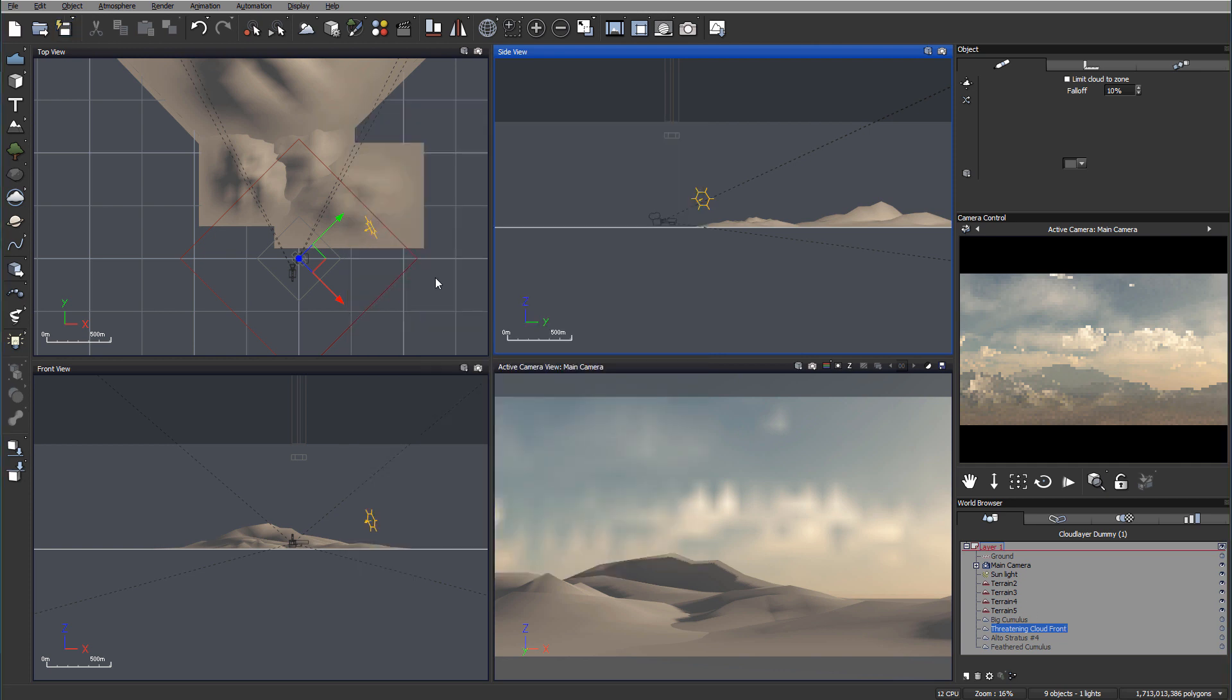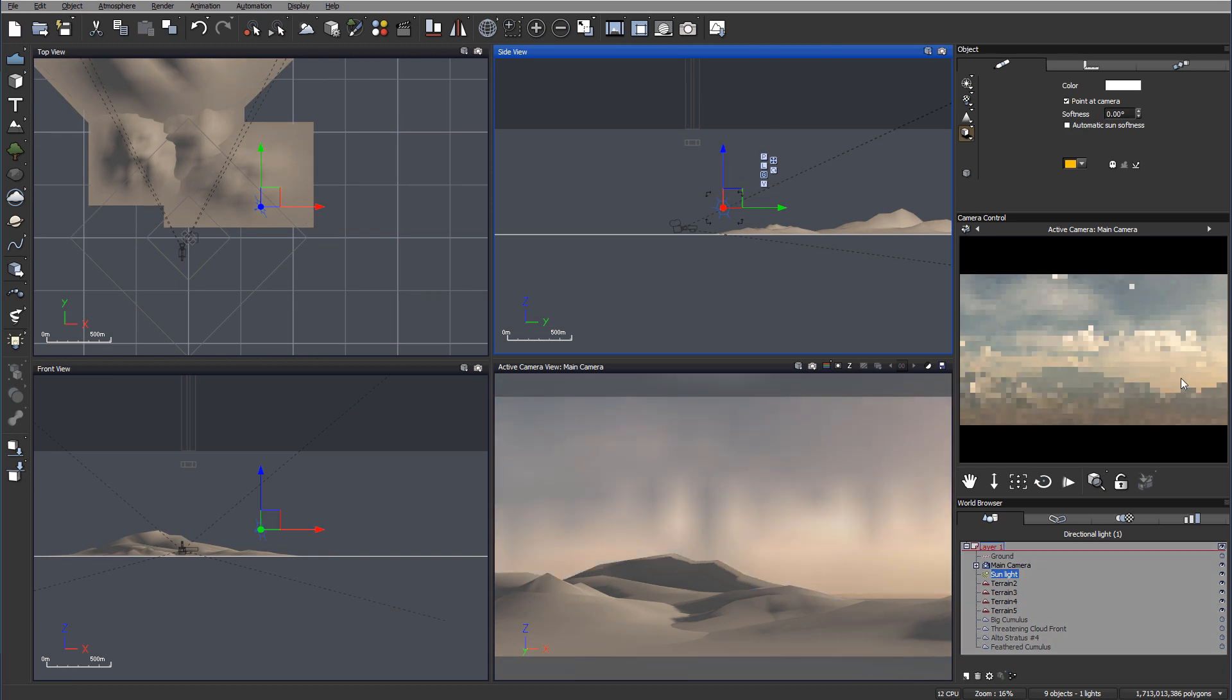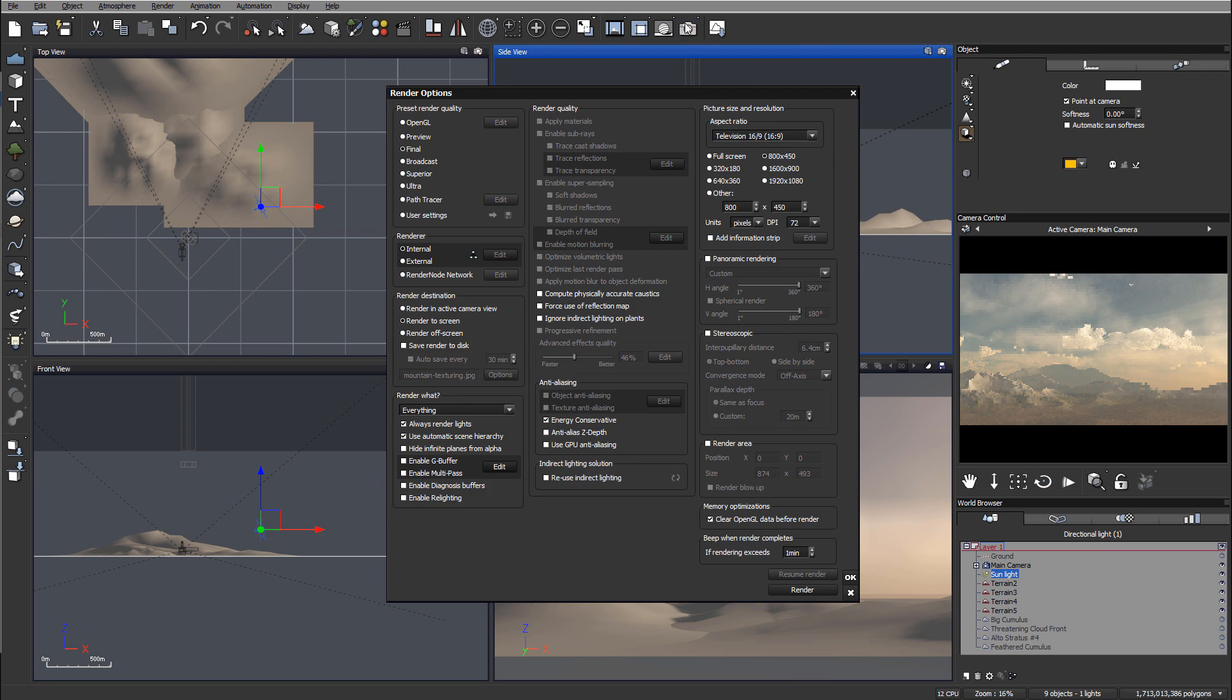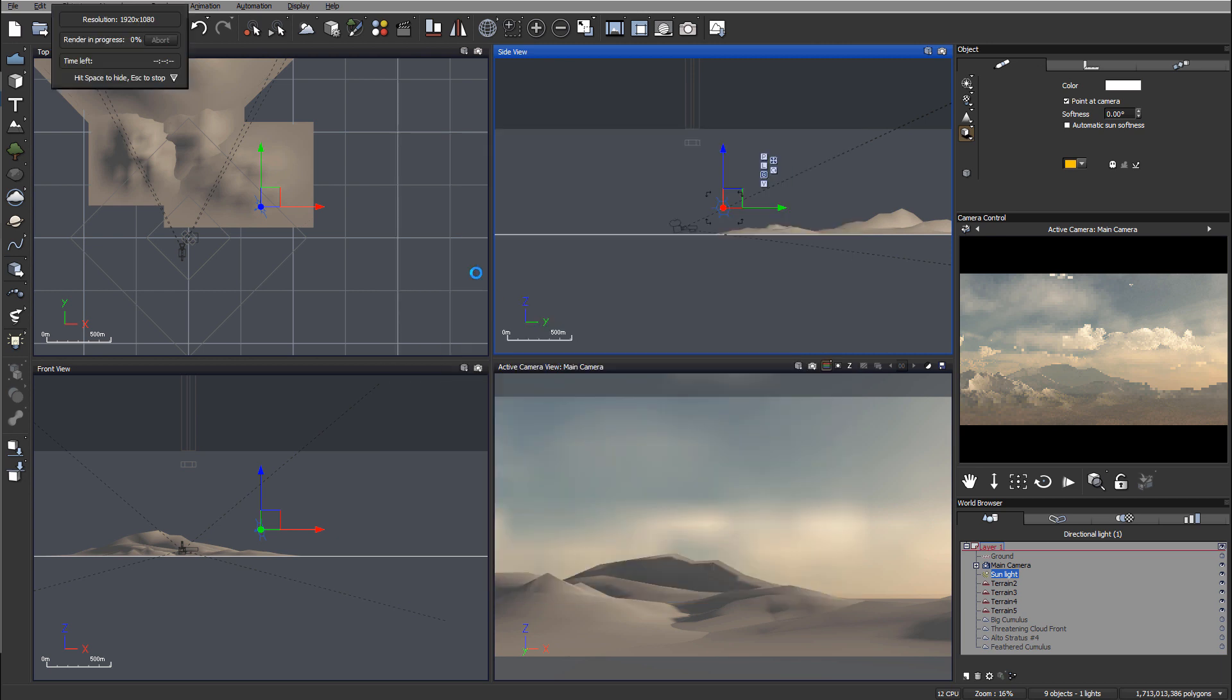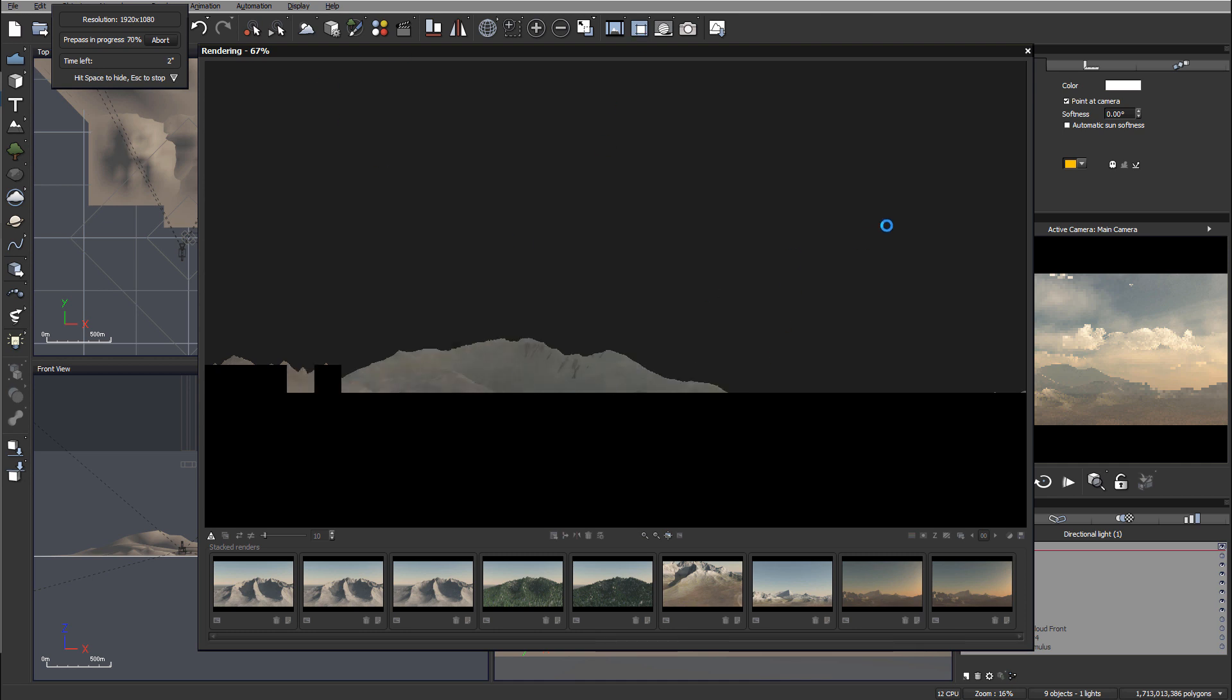Remember to save your work as you go. Let's bring the sunlight down a bit to add reddish glow to the clouds. This is a nice backdrop. Now let's set up the render - I'll use final quality and 1920 HD resolution. Rendering will take some time, especially with the atmosphere, so I'll pause the tutorial.